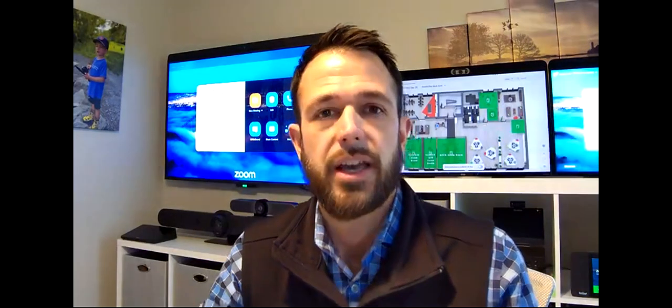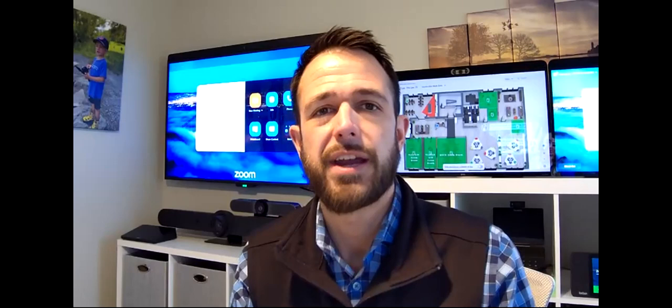Hey everyone, this is John Stearns with the Zoom Rooms team, and this is an updated demonstration of Zoom digital signage.